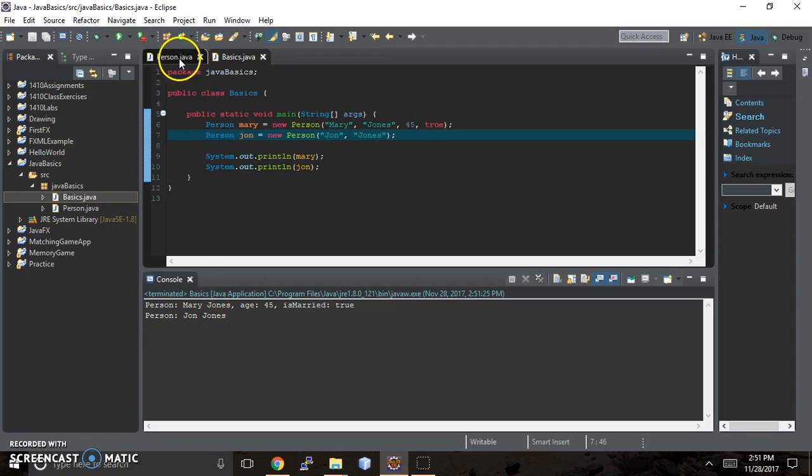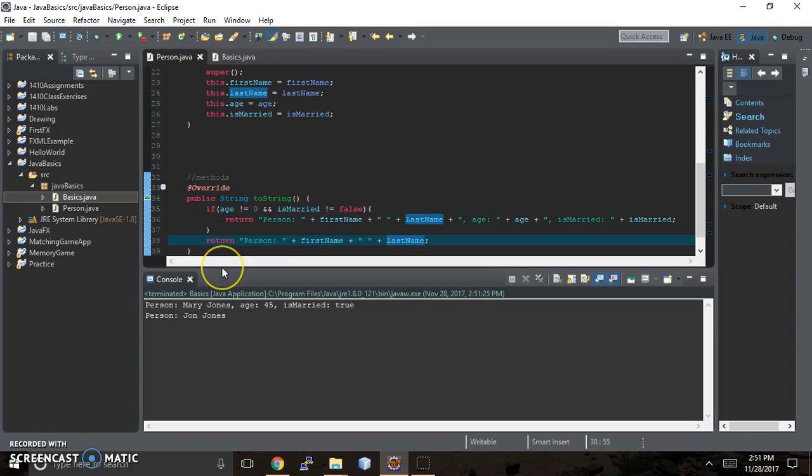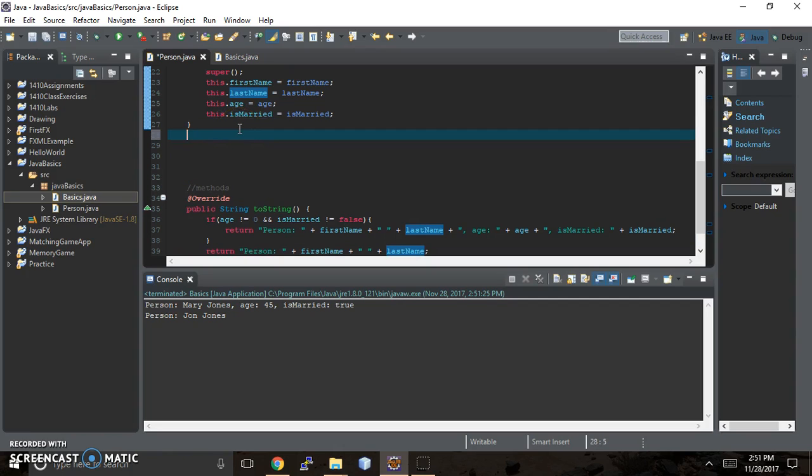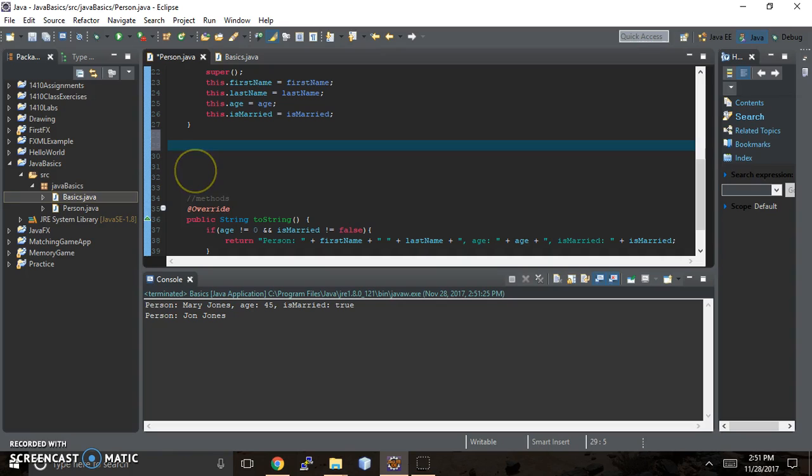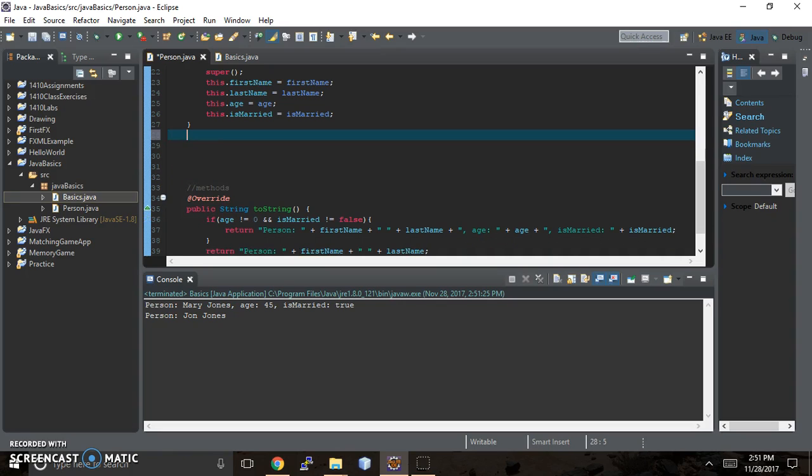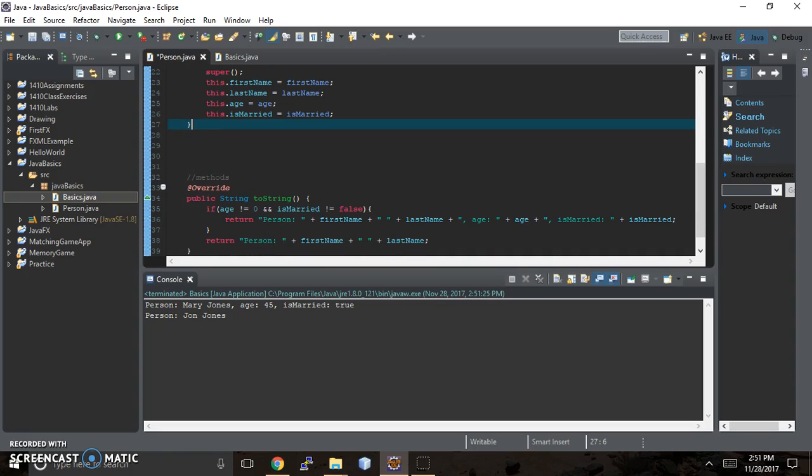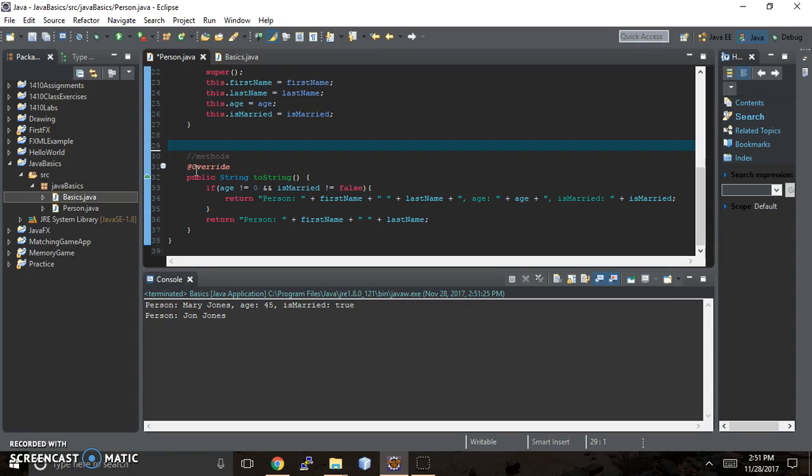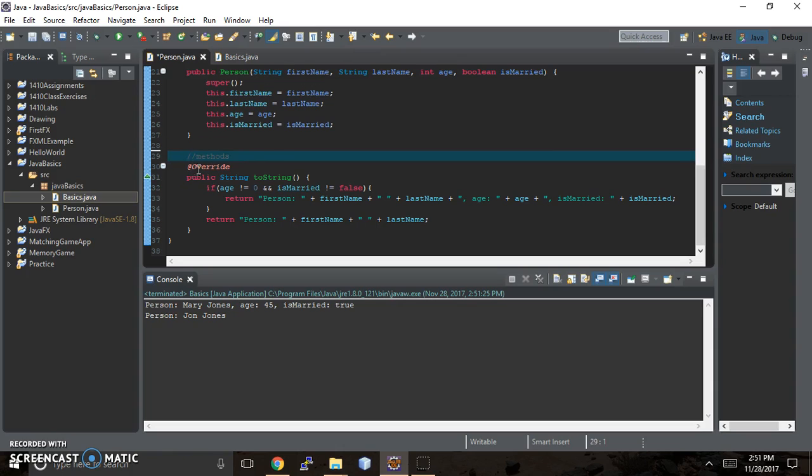Now we're going to move on from playing with the toString, which is somewhat interesting, but not the most interesting. We're going to add some getters and setters to our class because this is where it gets a little more interesting.